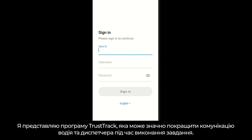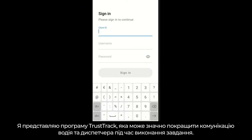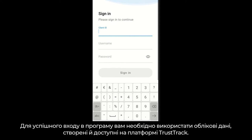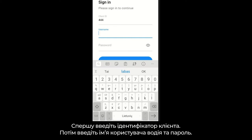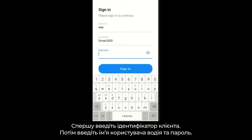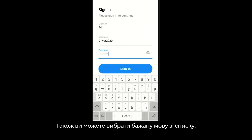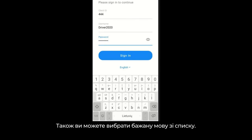I will present the TrustTrack driver application, which can significantly improve driver and dispatcher communication during task execution. For successful login, you need to use credentials created and provided within the TrustTrack platform. First, enter the client ID, then fill in the driver username and password. Also, you can select the needed language from the list of supported languages.